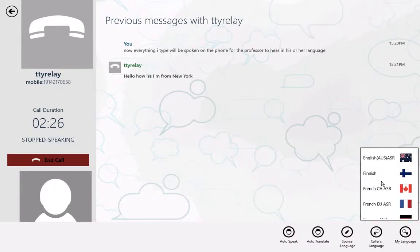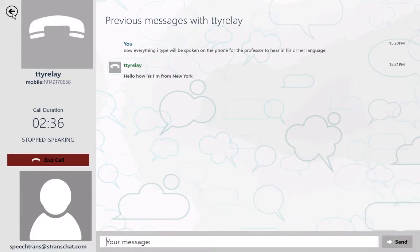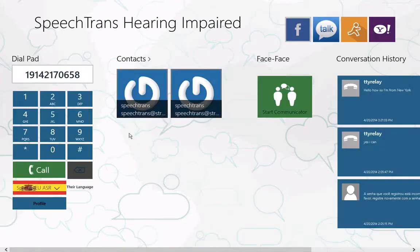So it's really going to change the way and revolutionize the classroom learning experience for multilingual students. To find out more information visit us at SpeechTrans.com. Thank you very much and have a great day.